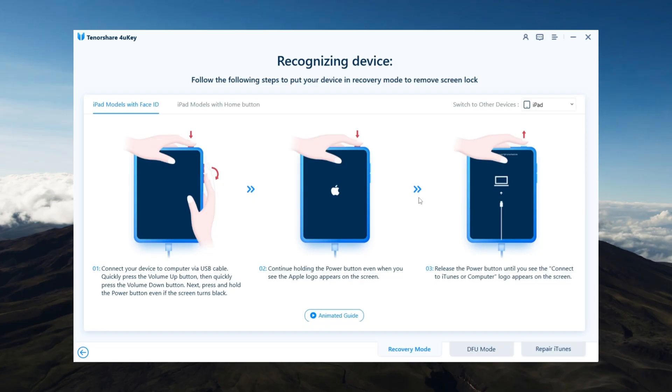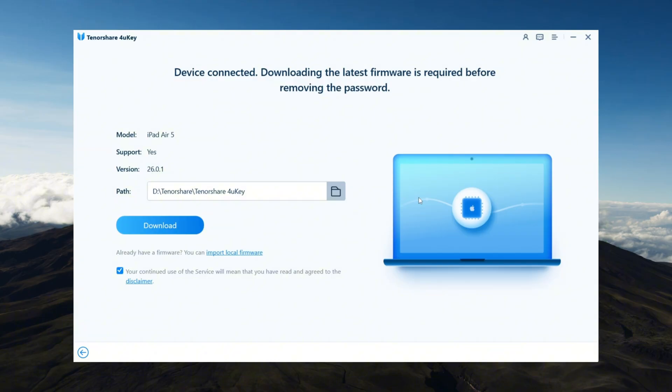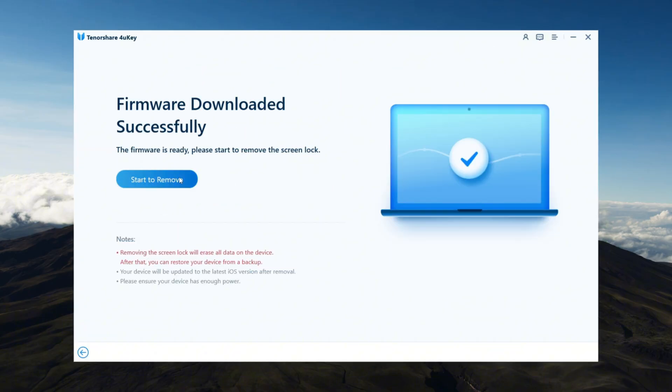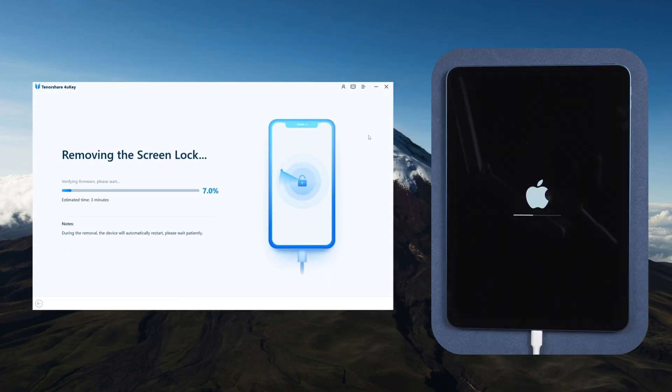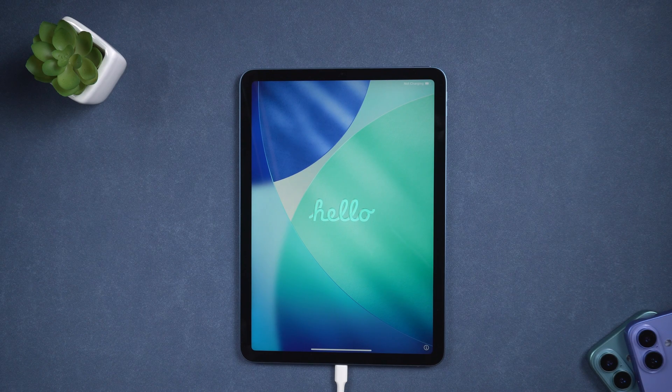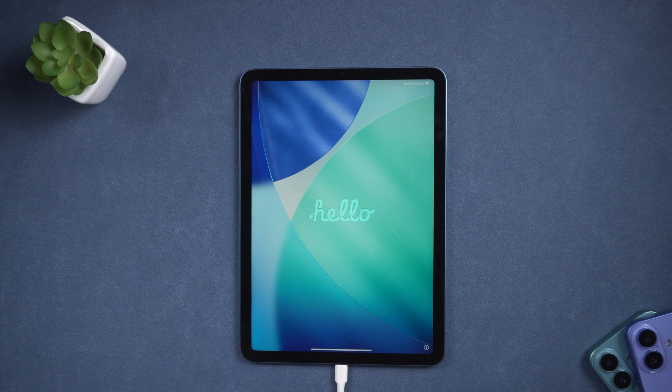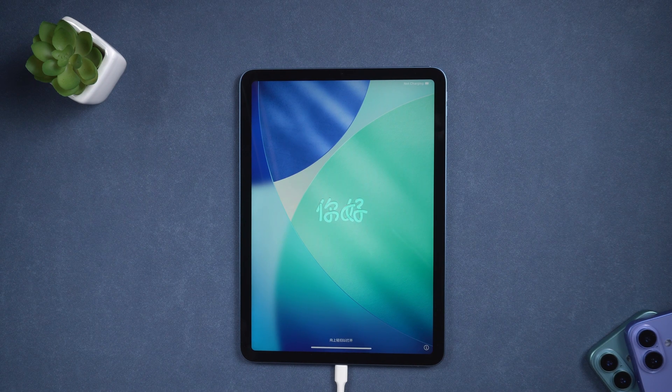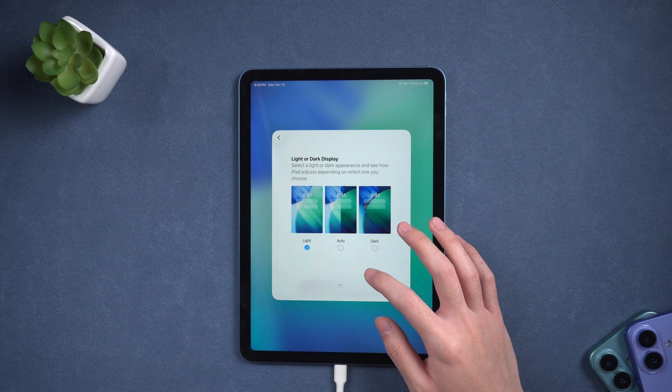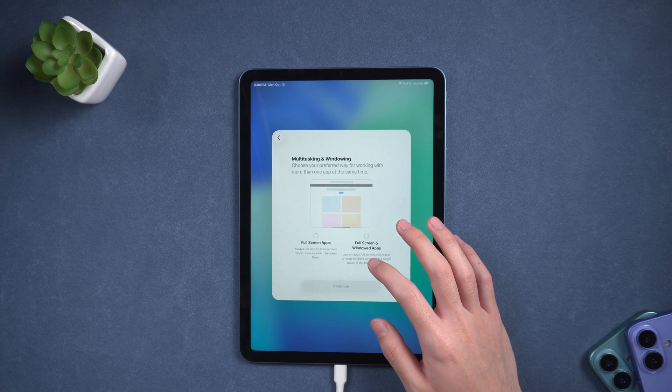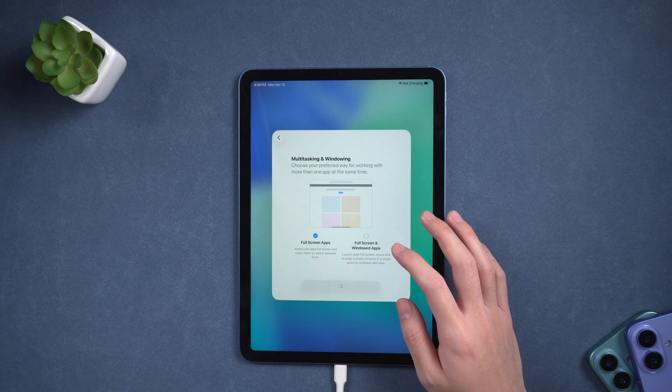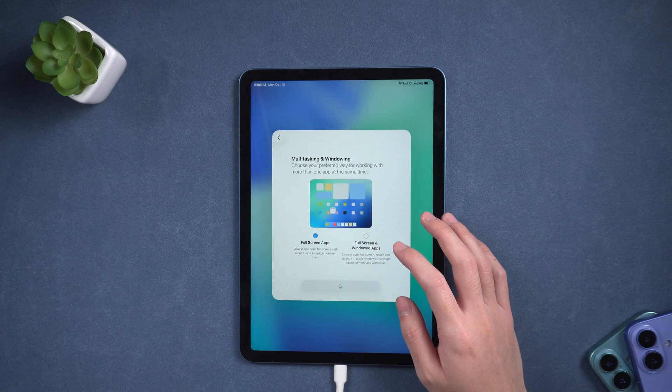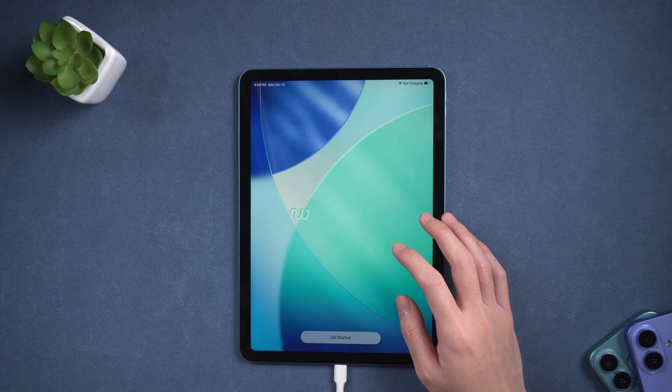4uKey will detect your device and prompt you to download the latest iPadOS 26 firmware. Click Download, and once it's ready, click Start to Remove. Your iPad will begin resetting automatically. After about 10 minutes, it will restart without the lock screen. You can then set it up as new or restore your data. This method is quick, beginner-friendly, and doesn't require any technical skills.